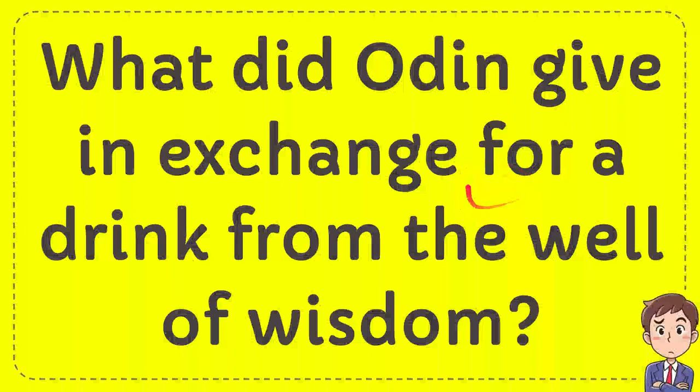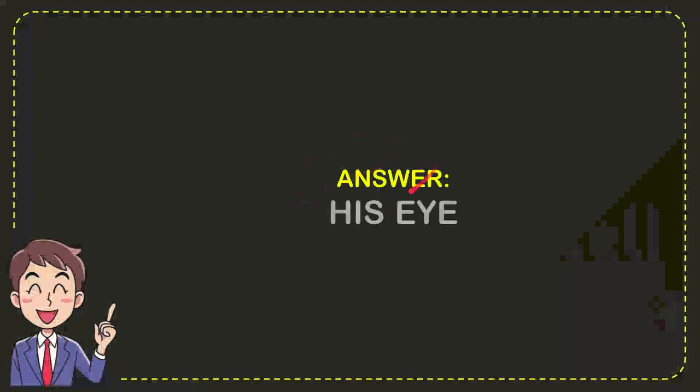In this video, I'm going to give you an answer for a question. The question is, what did Odin give in exchange for a drink from the well of wisdom? Now, I'll give you the answer for the question. And the correct answer for the question is, his eye.